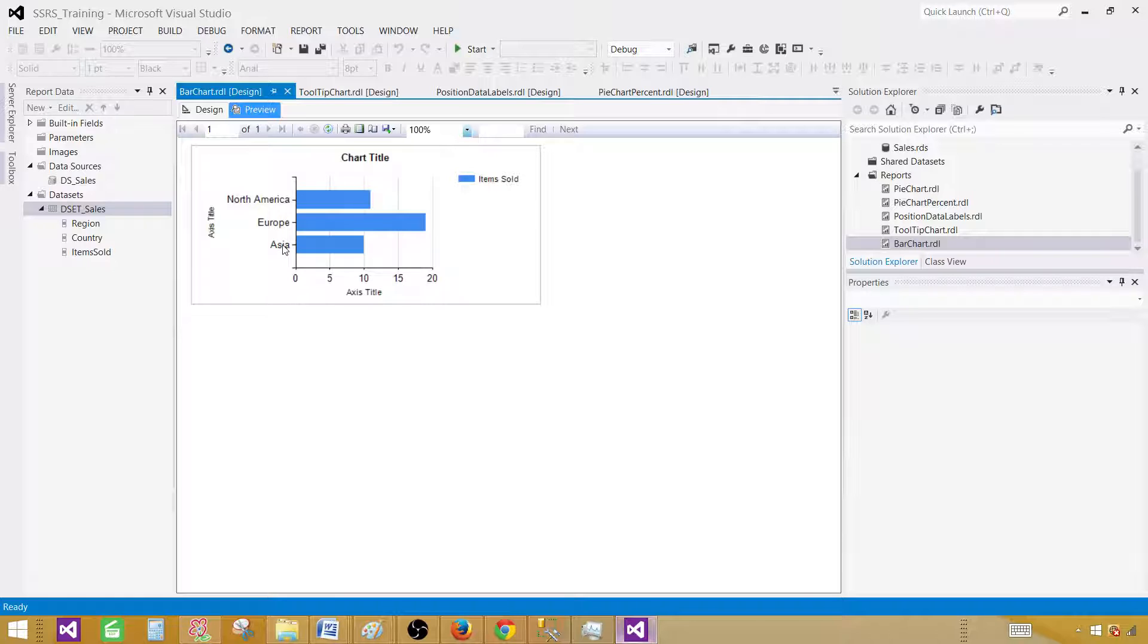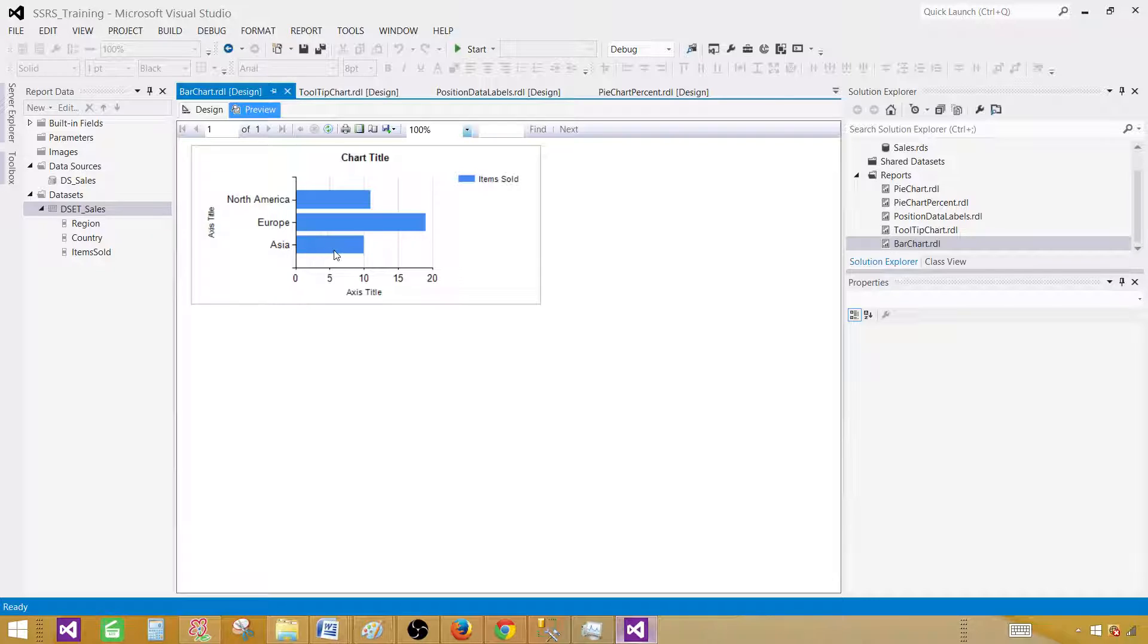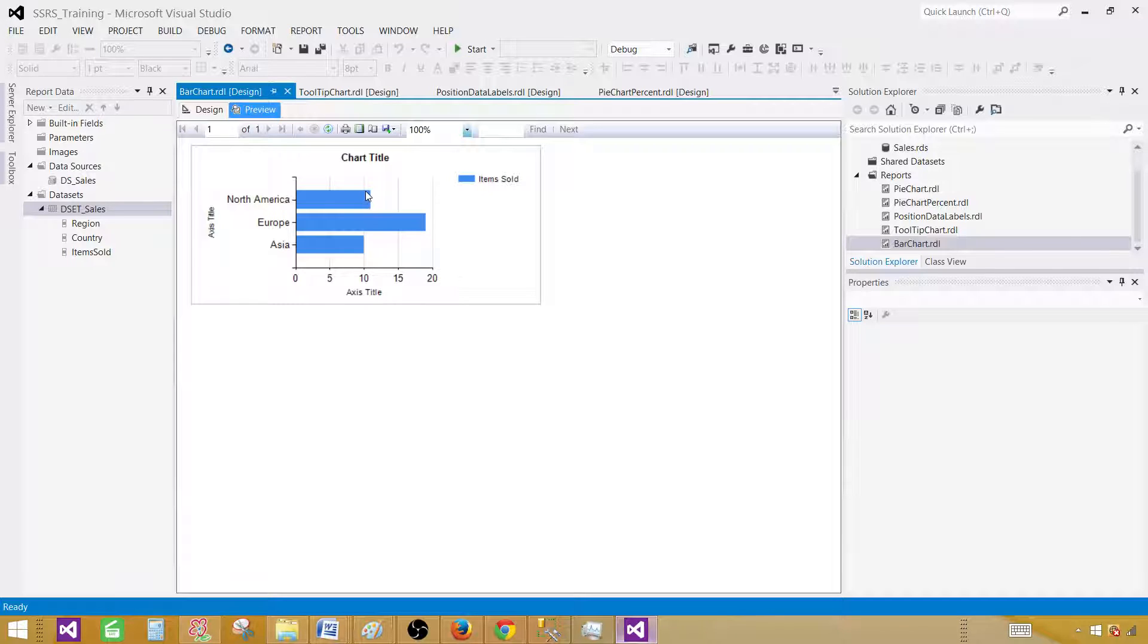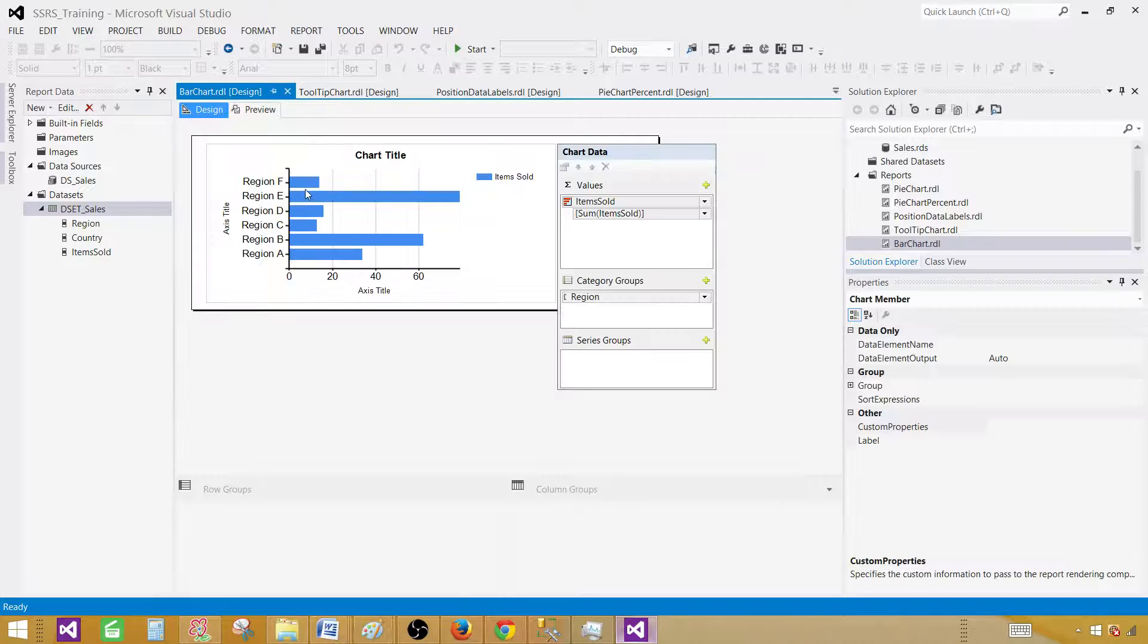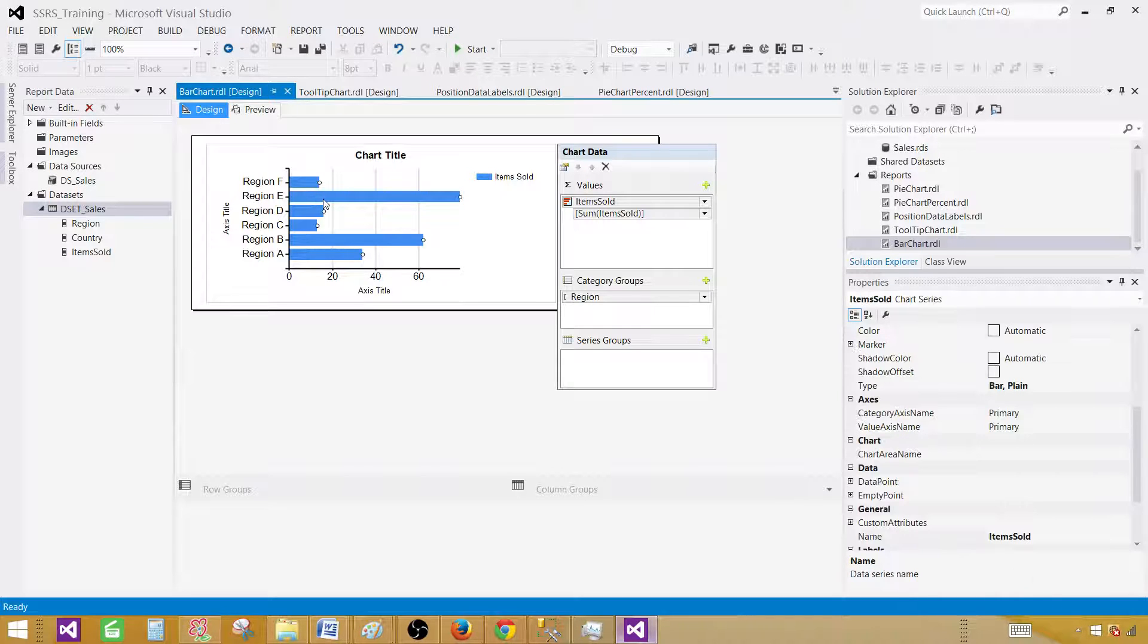Now you can see we have Asia, Europe, and North America. For Asia we have 10, Europe is close to 20, and North America is greater than 10, but we don't know the exact numbers. Let's put the data labels on these.